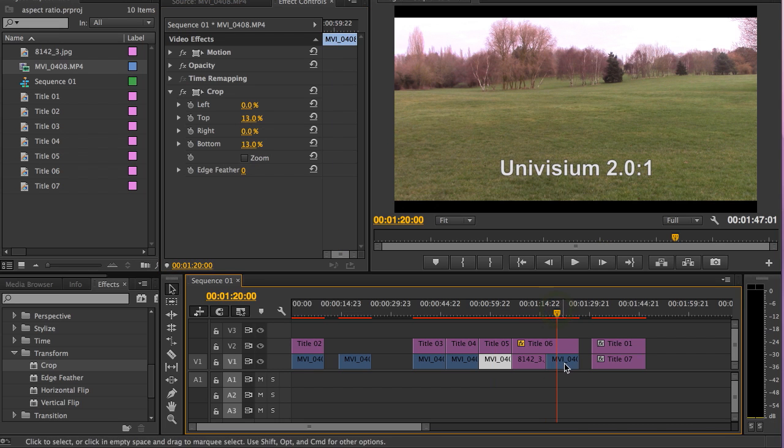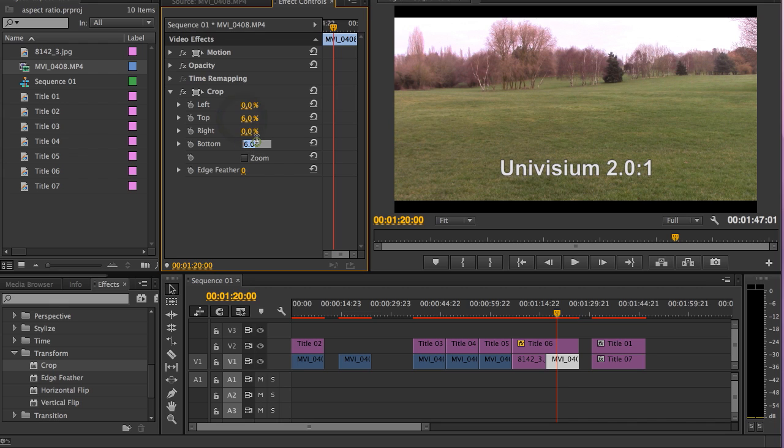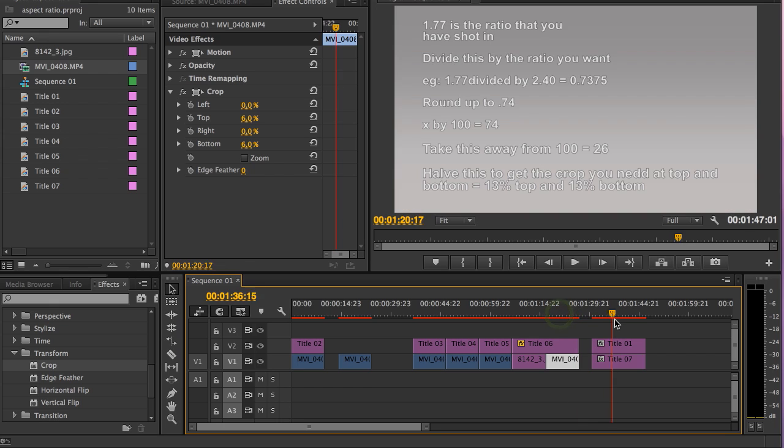And if you want a crop of 2 to 1, your crop should be 6 on the top and 6 on the bottom. And if you want the calculation, I'll just leave this up here and you can pause the tutorial here if you wish. Okay folks, I hope you found that useful. See you in the next tutorial.